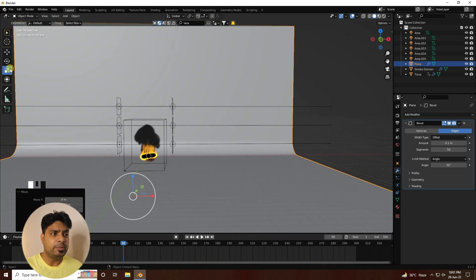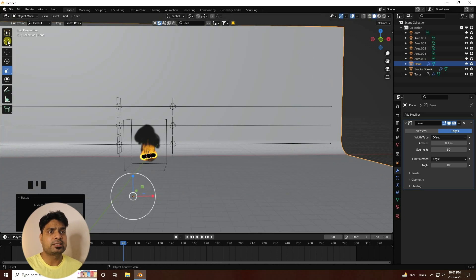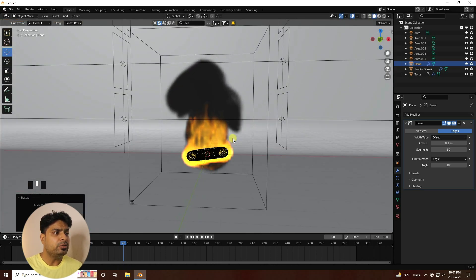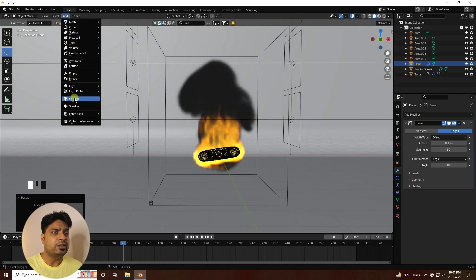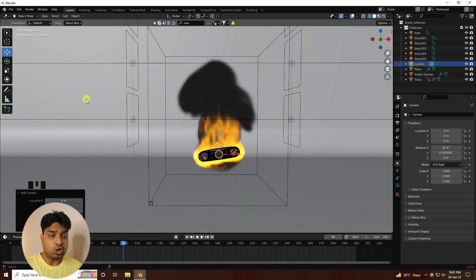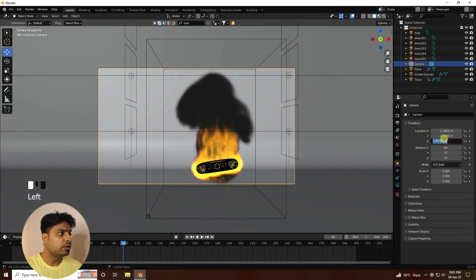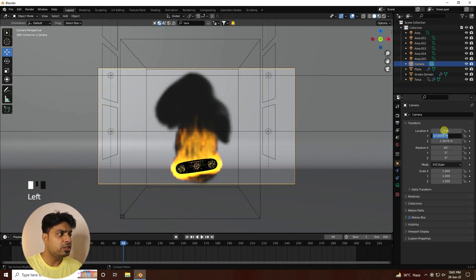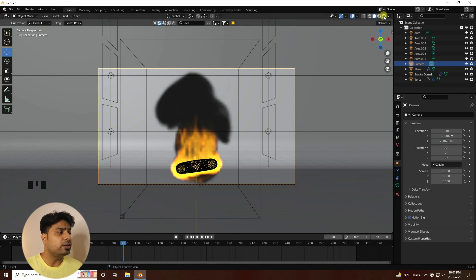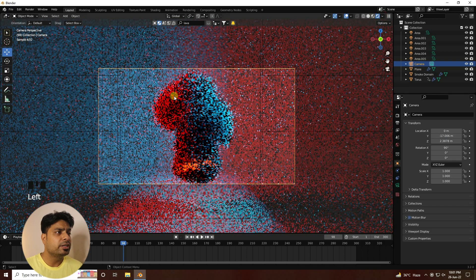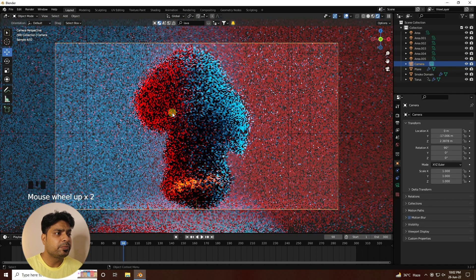Now add a camera and set the camera angle. The shortcut to align the camera to the current view is Ctrl+Alt+Numpad 0. Change the camera rotation to 90, 0, 0 and adjust the location. That is a nice simple camera angle. Switch back to Viewport Shading mode — it looks really cool.